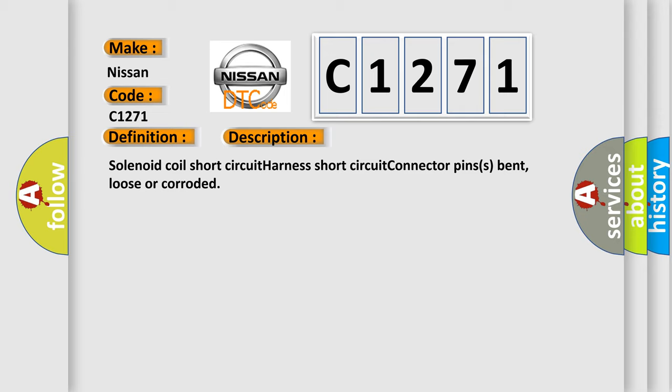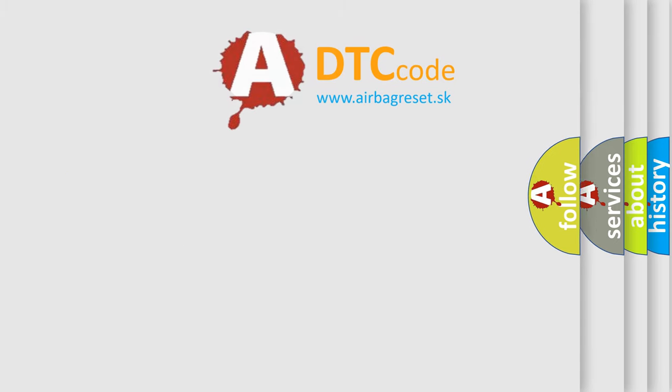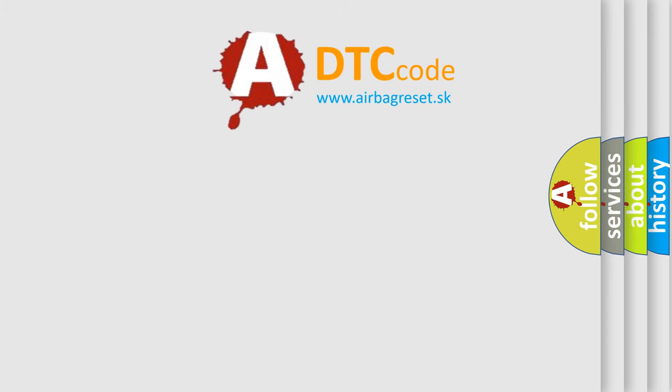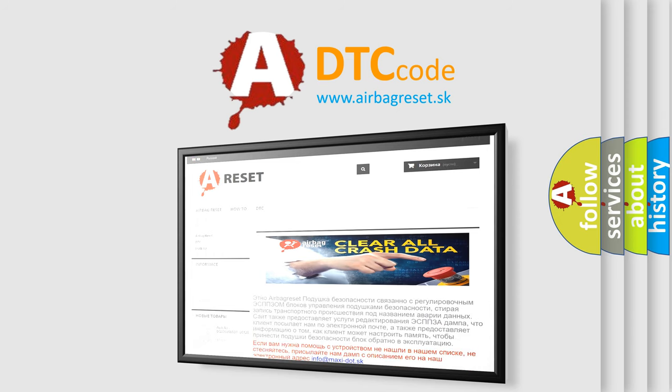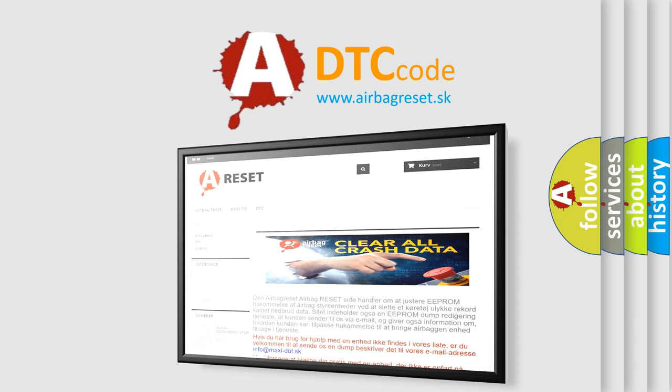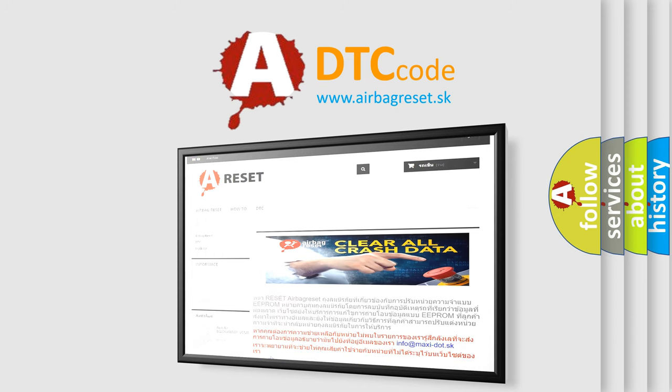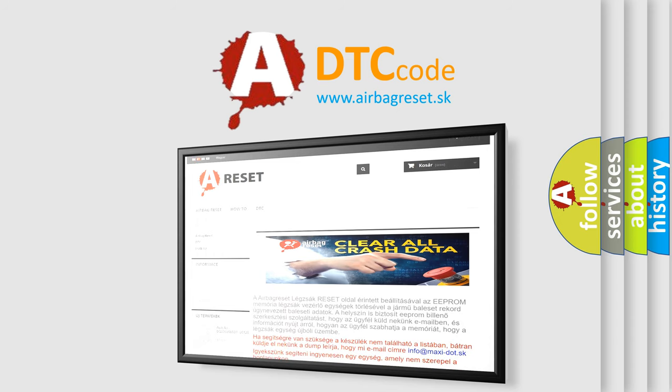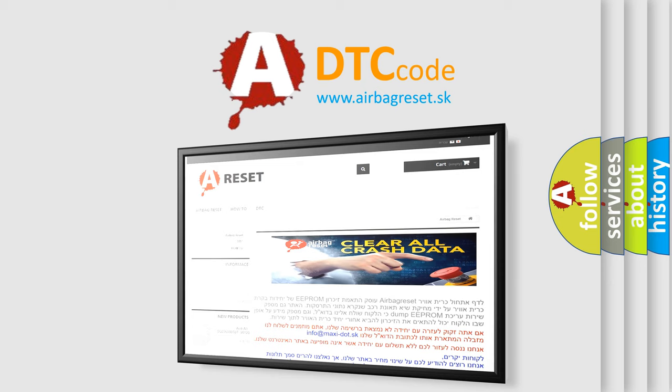The airbag reset website aims to provide information in 52 languages. Thank you for your attention and stay tuned for the next video.